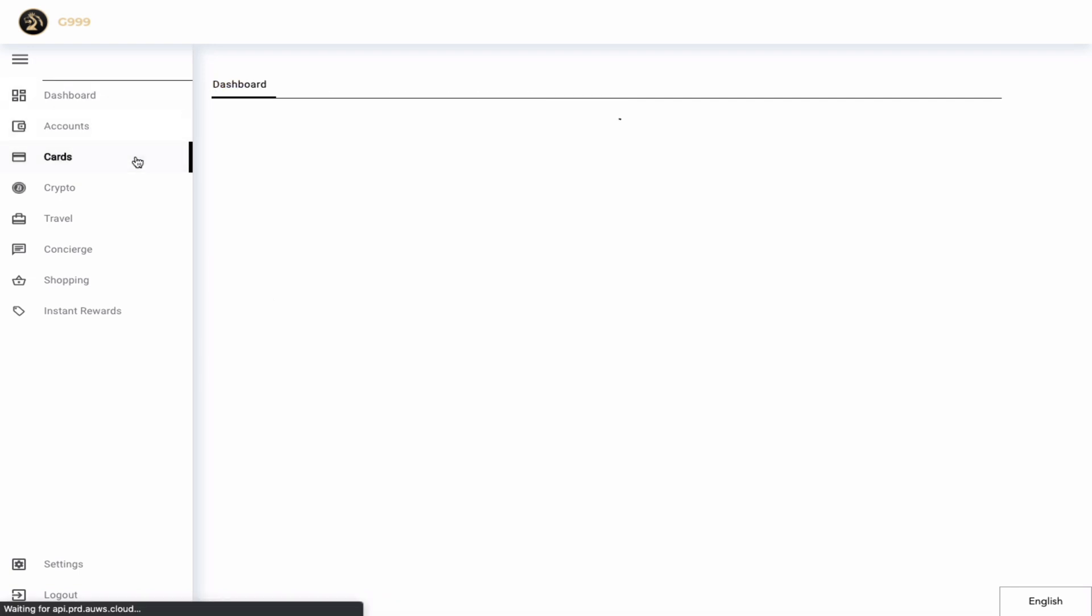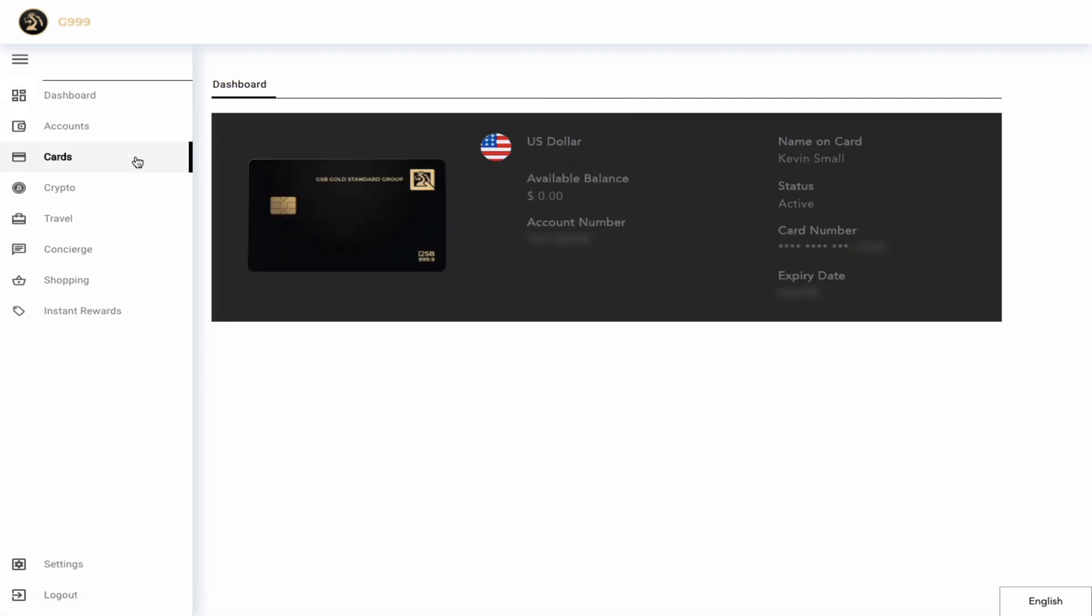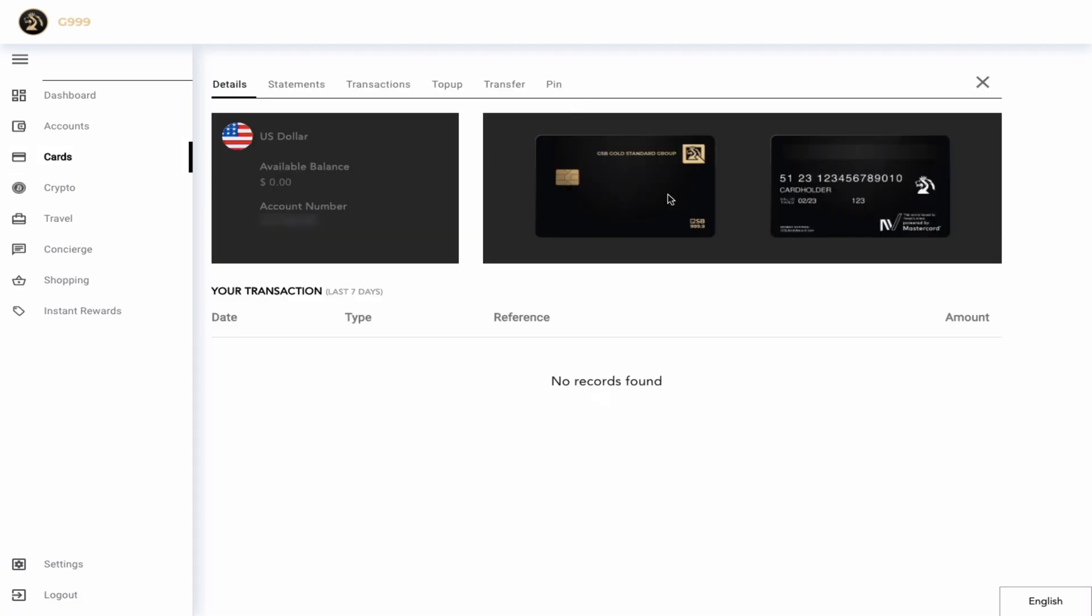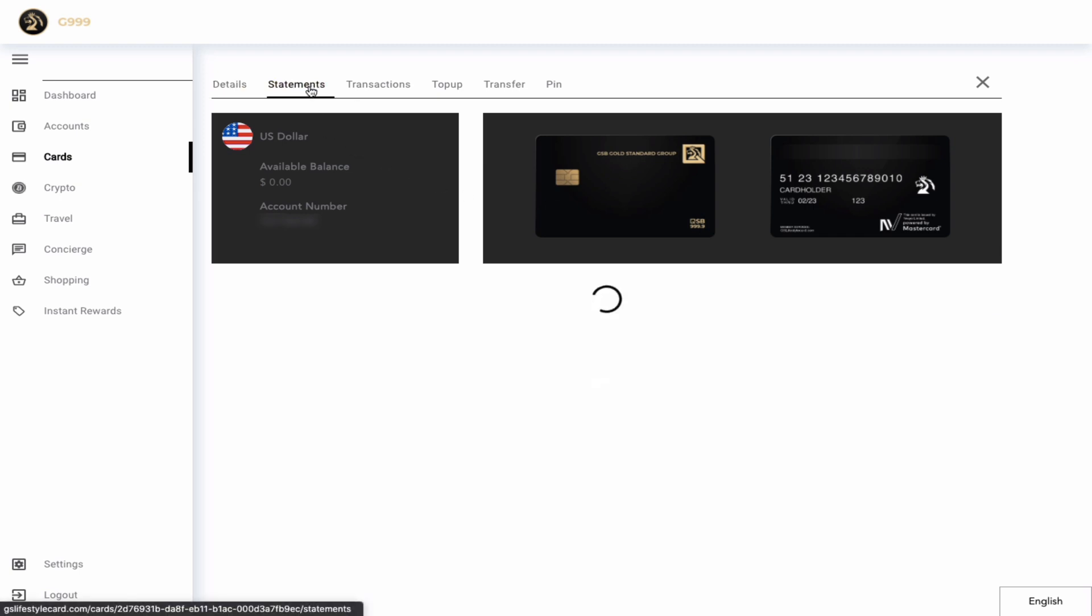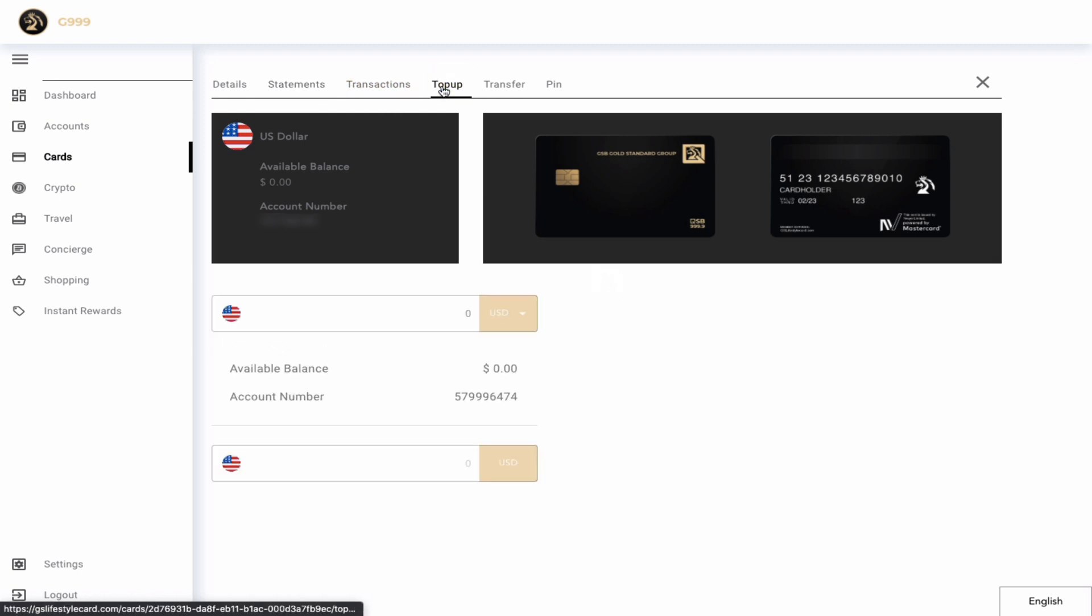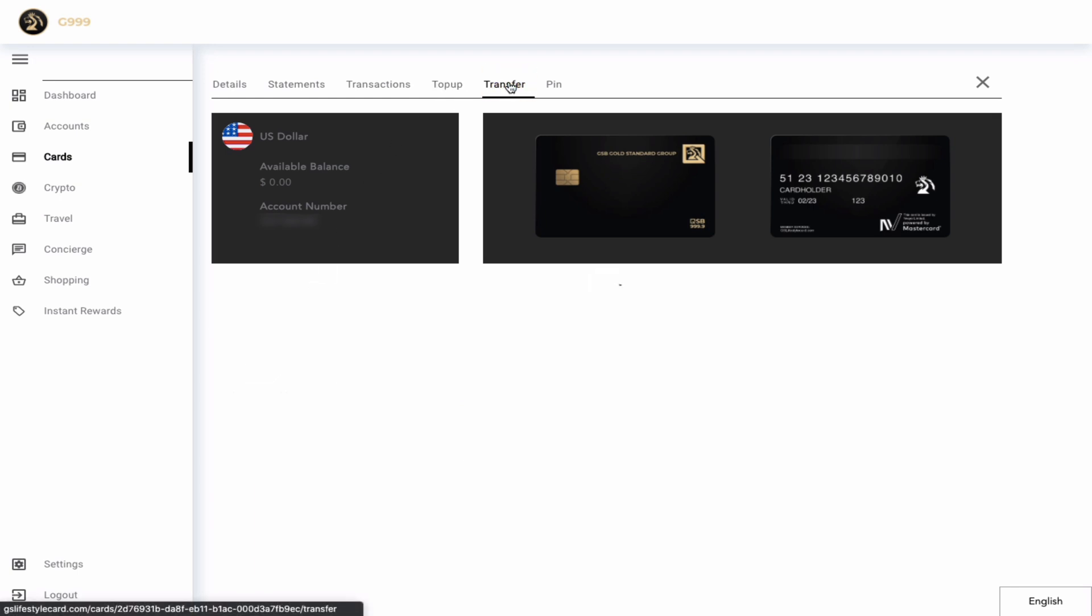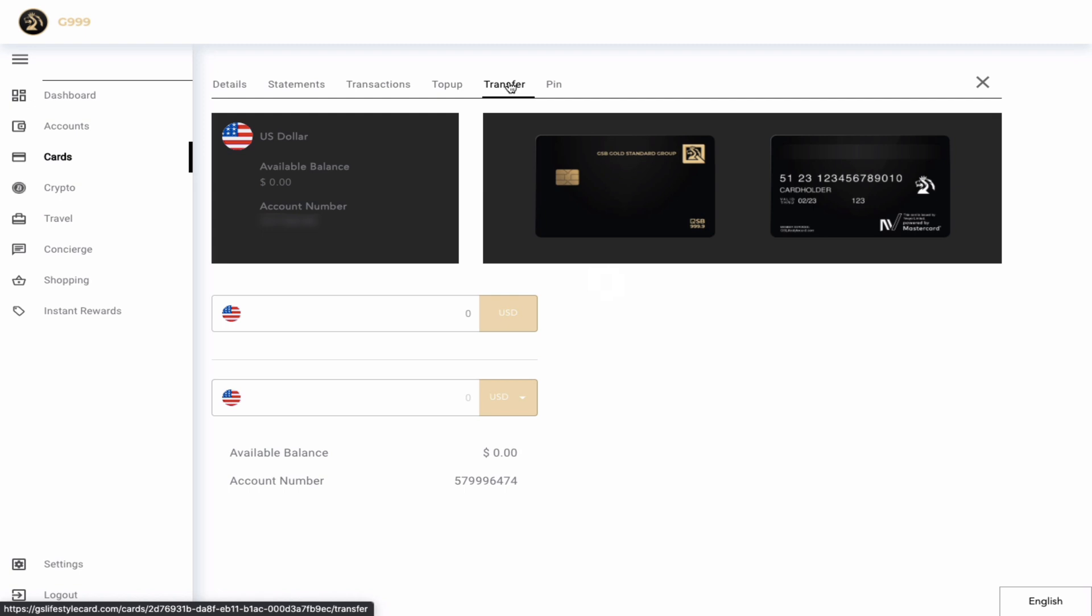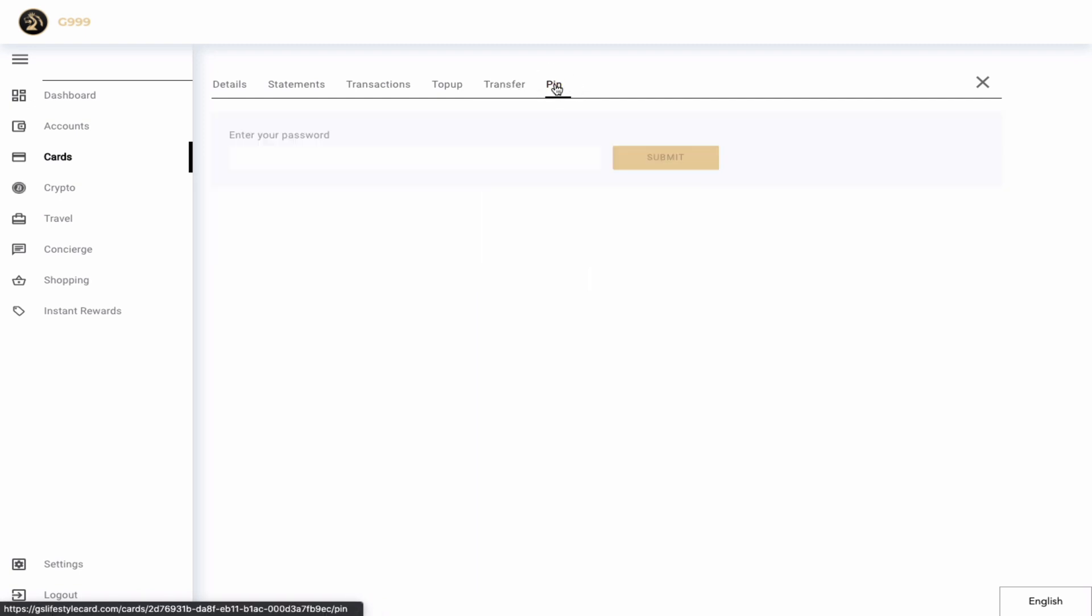Next we have the G Lifestyle card account. Here you will see my card, and I would have activated it once it had arrived. Once I click this card, I can see more information such as the statements, transaction history of my card. I can top up my card from my main account, or I can transfer out of my card to my main account. I can also set up a pin for my card to use at local merchants and ATMs.